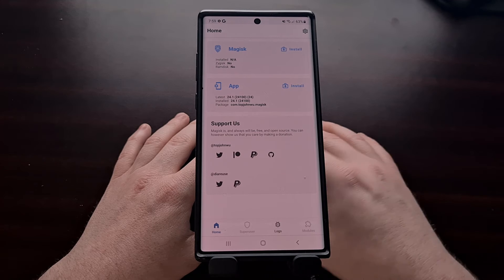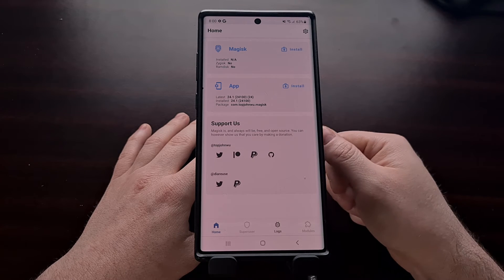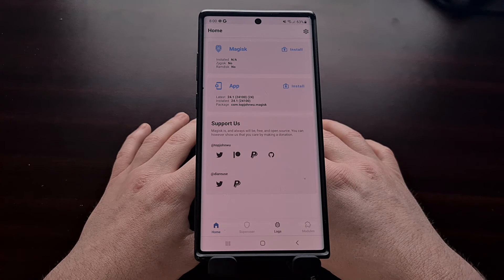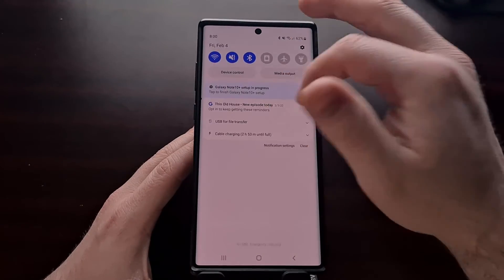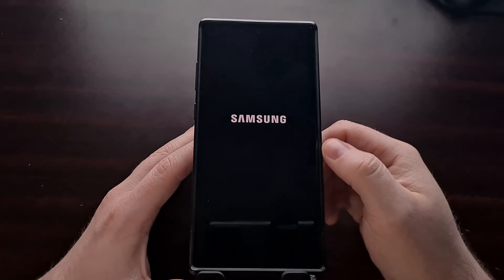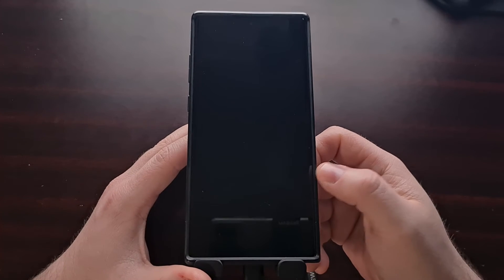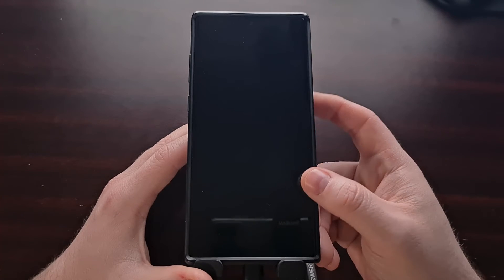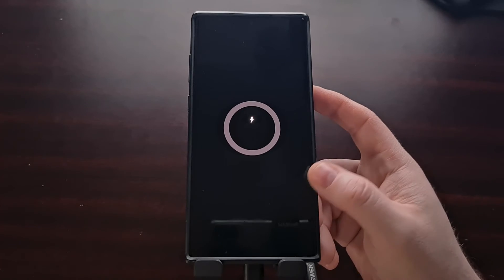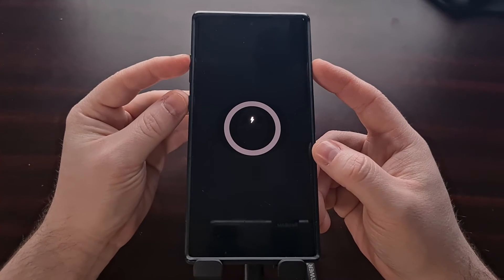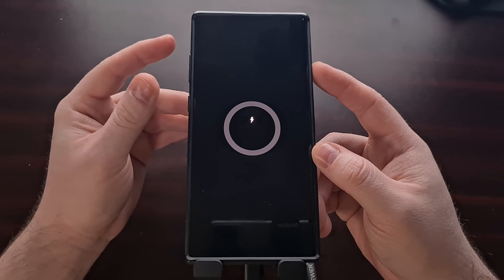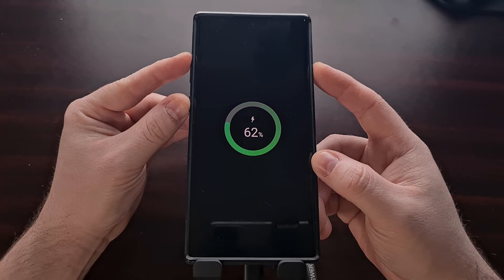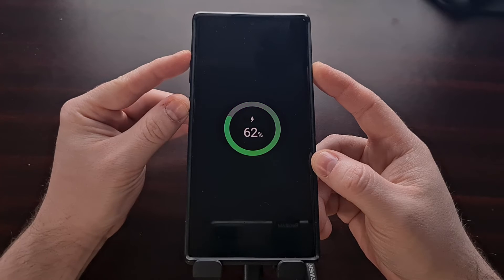We need to boot into recovery mode in order for this to happen, and we also need to have a USB cable connected. I've connected a USB cable now. I'm just going to power off the device, and after you feel that vibration, just wait a few more seconds to completely allow the phone to shut down.